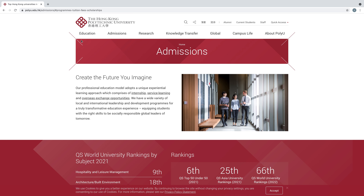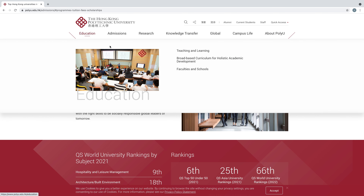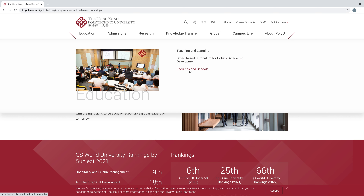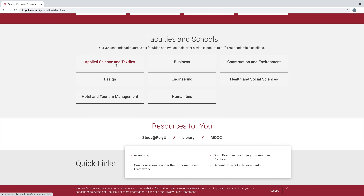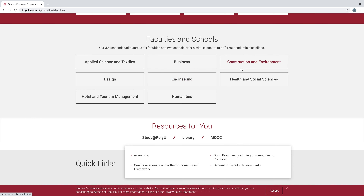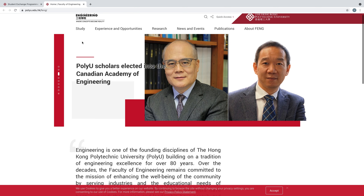This is the home page of Hong Kong Polytechnic University. Here you can see Education, Admissions, Research, Knowledge Transfer, Global, Campus Life, and About. If we go to Educations, you can see Teaching and Learning, broad-based curriculum for holistic academic development, and Faculties and Schools. Click here. There are over 30 academic units across six faculties and two schools offering wide exposure to different academic disciplines. You can see the Faculty of Applied Science and Textiles, Business, Design Engineering, Construction and Environment, Health and Social Science, Hotel and Tourism Management, and Humanities. Check the faculty according to your field.